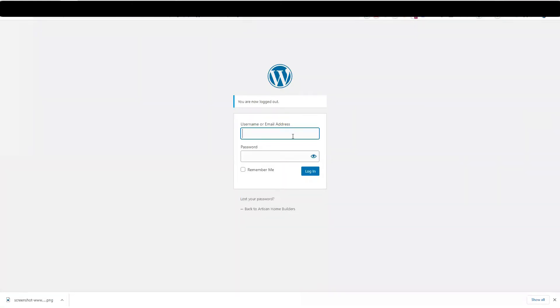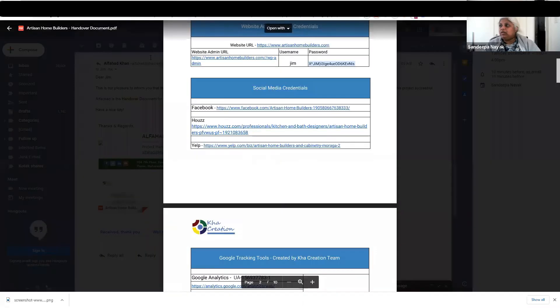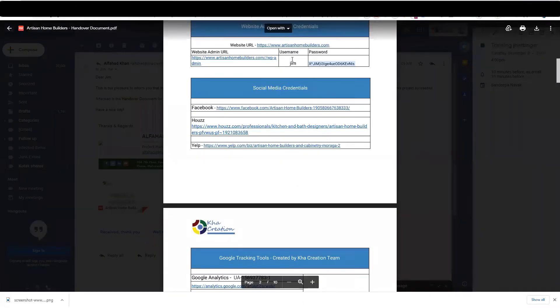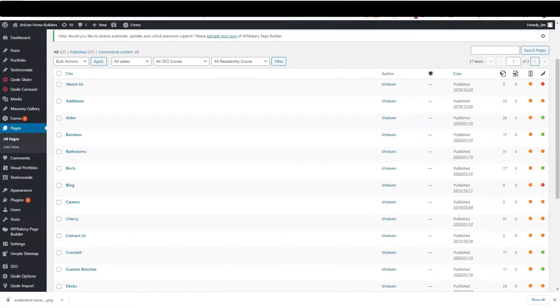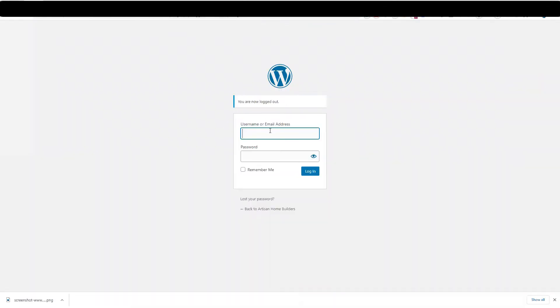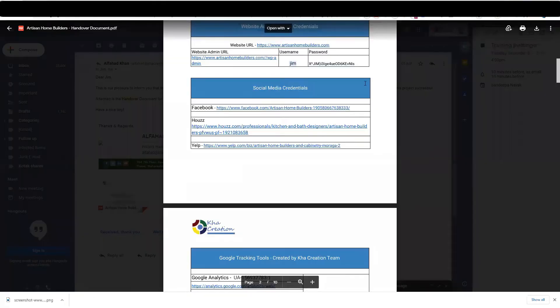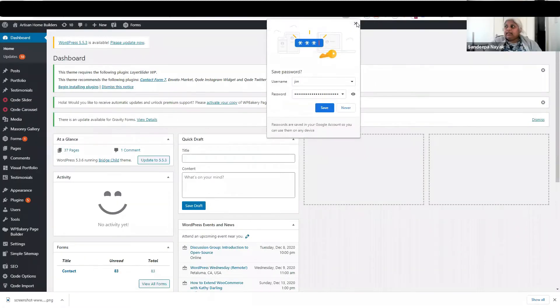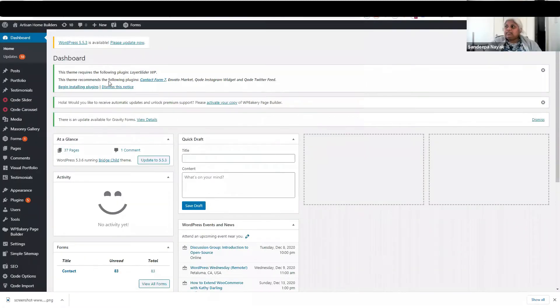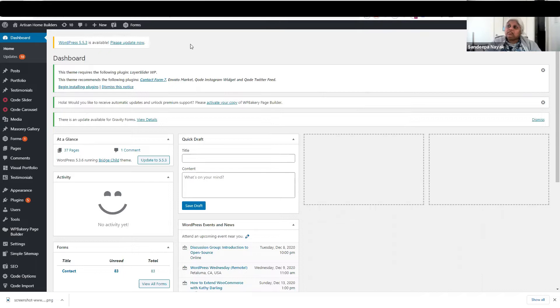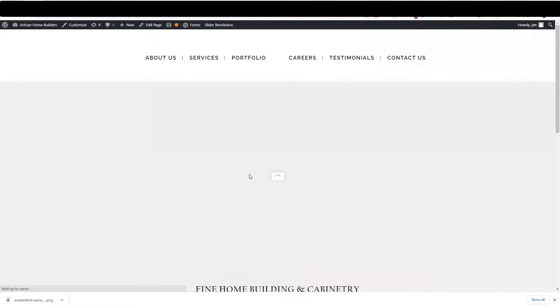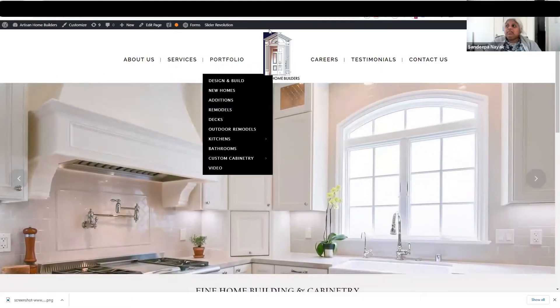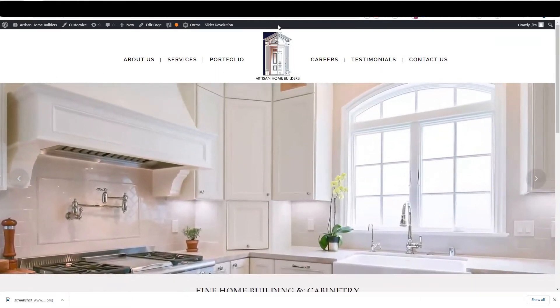I sent you a document. In this document you have a username and password. Use that username and password. Once you are in, you will see this dashboard. Once you come to the dashboard, I suggest go directly over here and view the site. When you do that, you will see this black bar on the top.